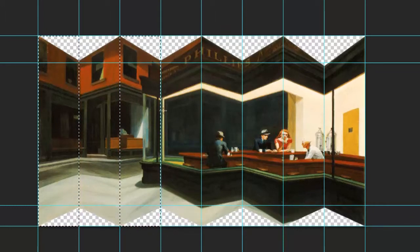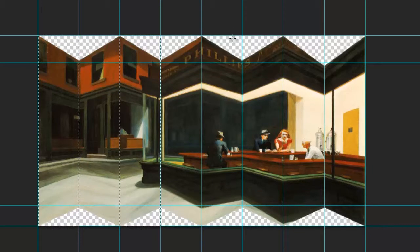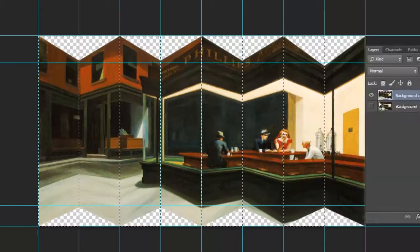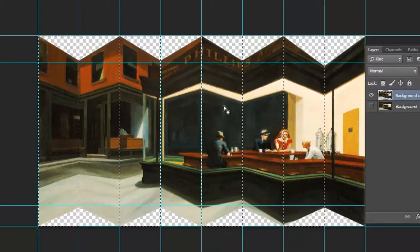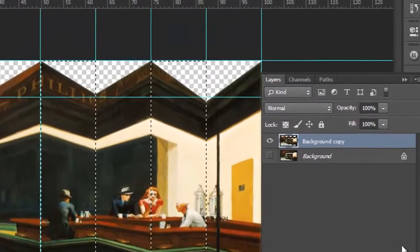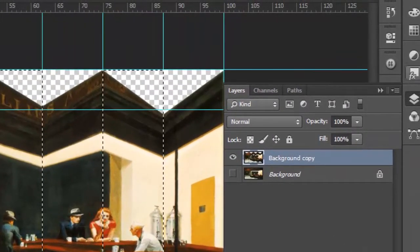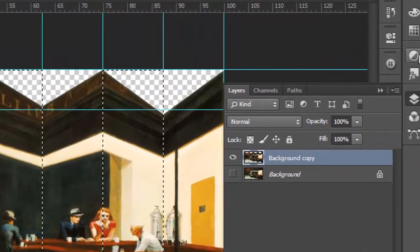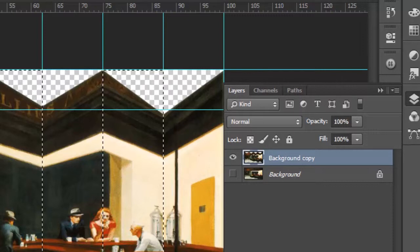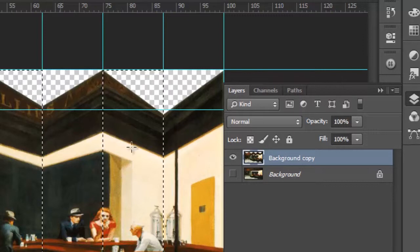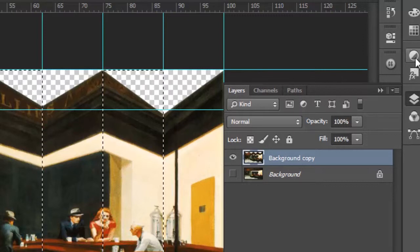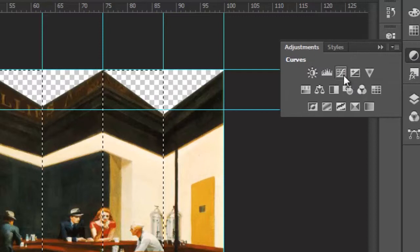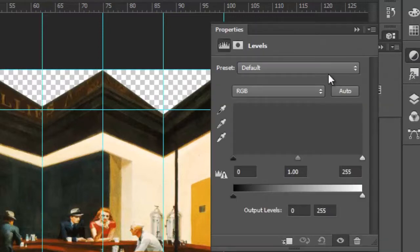So I'll just be holding down the shift key and making some rectangular selections here. Okay. Let's get our layer panels out again. So I've made some selections here. So now when I use my adjustment layer, I'll use levels, the areas that are selected will be used as a mask.